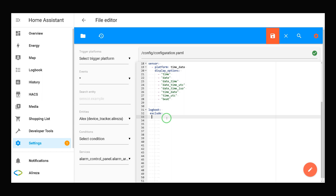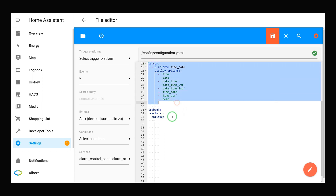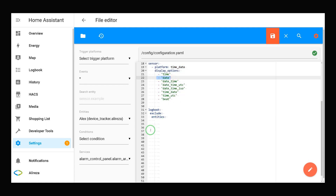I added the exclude filter to logbook, which means which integrations should not create logbook entries. We can create a list of entity IDs to be excluded from creating logbook entries by adding the entities line below the exclude section. Here we have to add the list of entity IDs to be excluded from logbook. For example, I have several sensors and I want to remove the date sensor. I add it to the exclude list as 'sensor.date'. That's it.